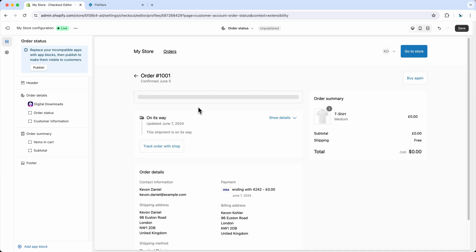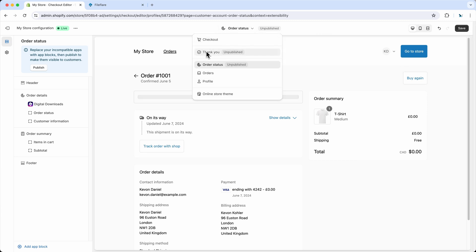And then once you're done, you click the save button, and then you're ready to go. It's very important that you do place it on both of these, because the thank you page shows directly after an order is placed. The order status page is when they go back to the order status from the download email. So this only shows once, and then this one will show onwards from that point.